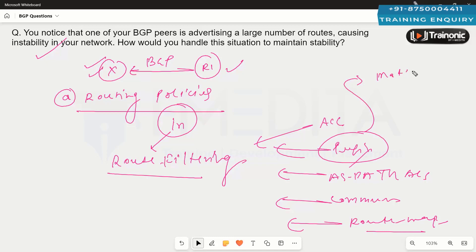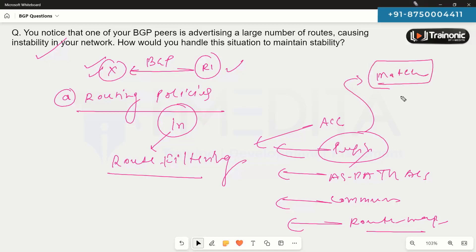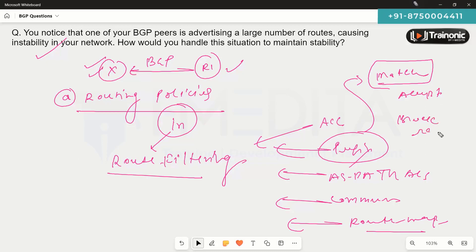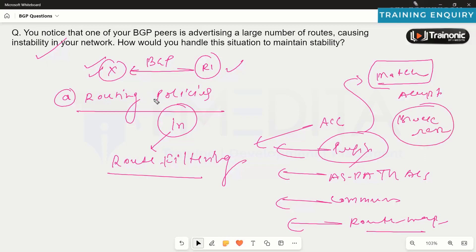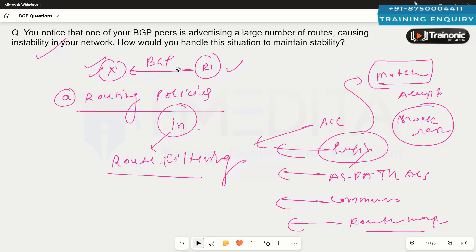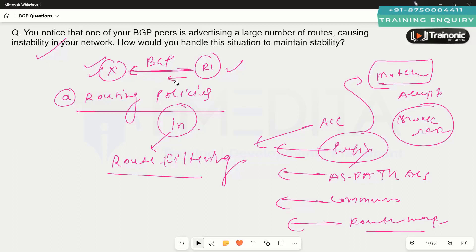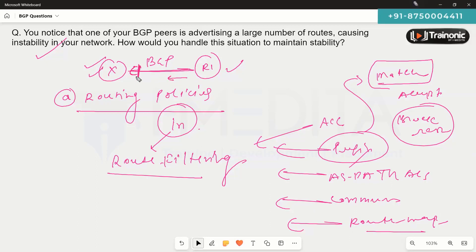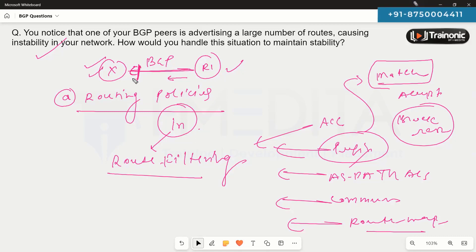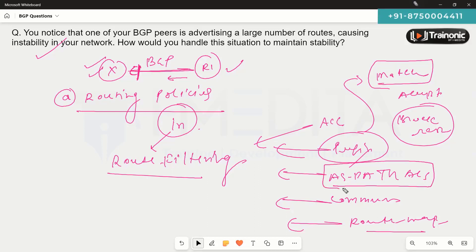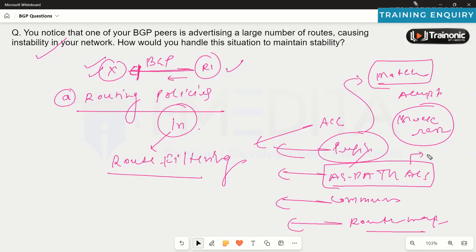We are going to match the desired prefixes, accept those prefixes, and block the rest. We will apply this prefix list in the inbound direction from that neighbor's point of view, so when this neighbor advertises prefixes, route filtering will take place and all prefixes except the ones we want to receive will be blocked. We could also use AS path ACL to control which prefixes — based on the ASes in the AS path — are accepted.